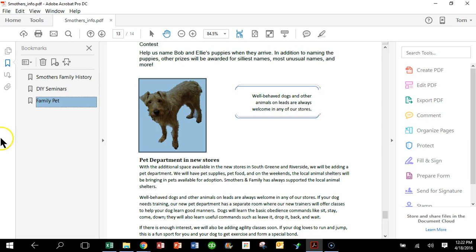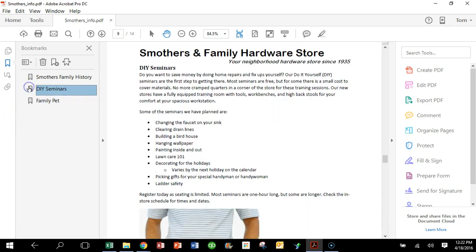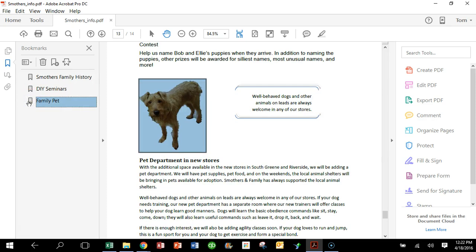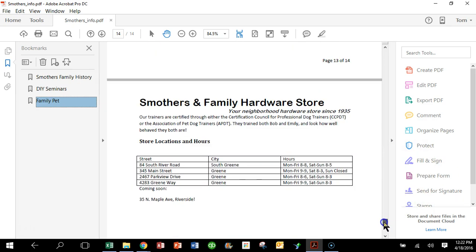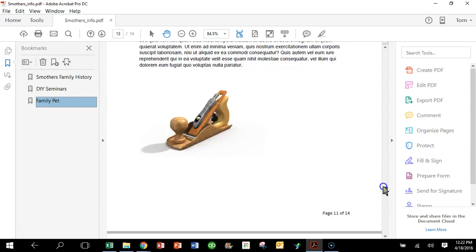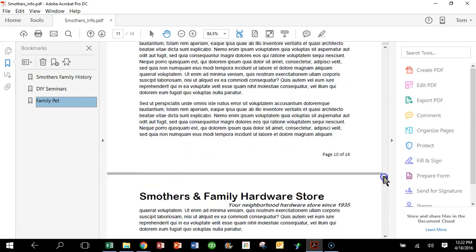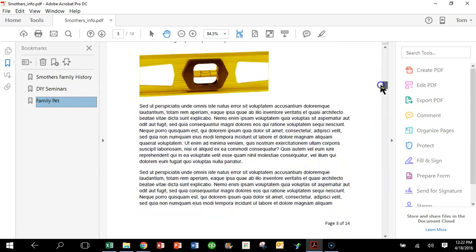So I'm going to go ahead and click on this one and it'll bring me back to DIY Seminars. Click on this one and it brings back to the Family Pet. So it's really not that difficult to make bookmarks in your document.